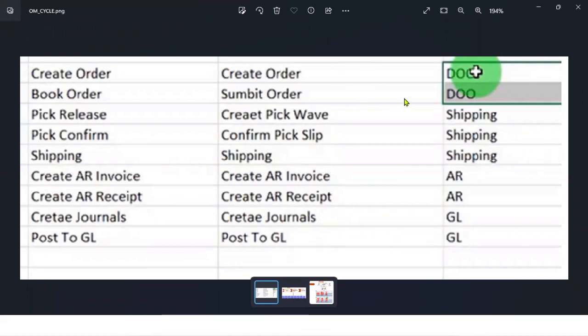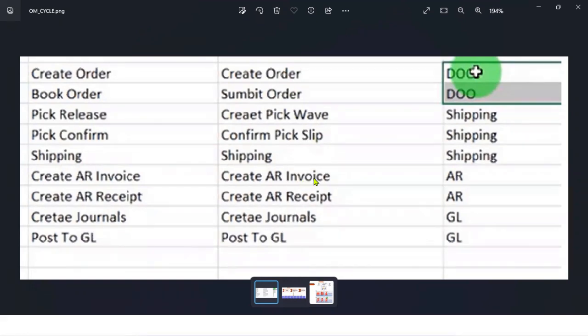In this session, we'll talk about how to create an accounts receivable invoice. If we want to create an accounts receivable invoice — a customer invoice for a particular sales order — make sure the order is already created and confirmed: pick slip, pick wave, pick slip and shipping. Then we'll be able to create an account receivables invoice, which comes from the AR module.